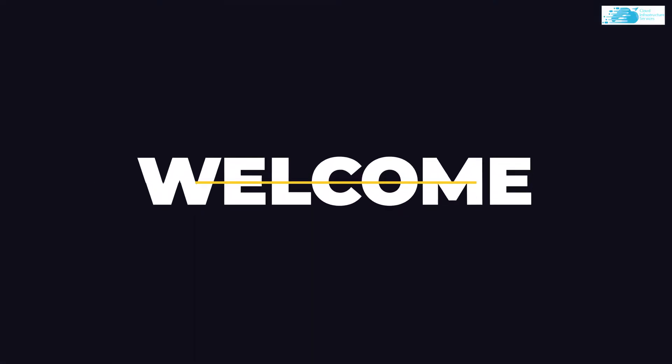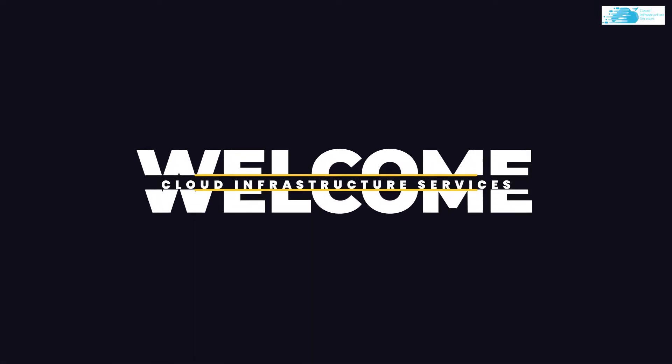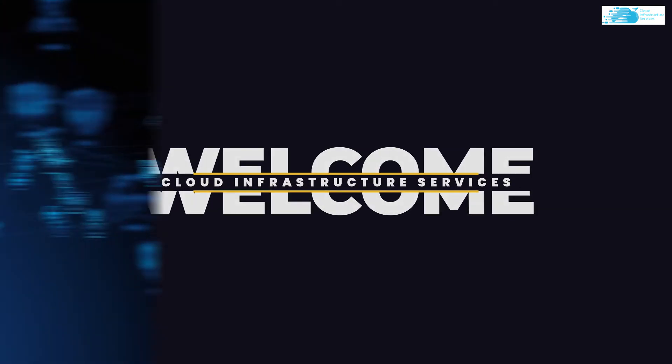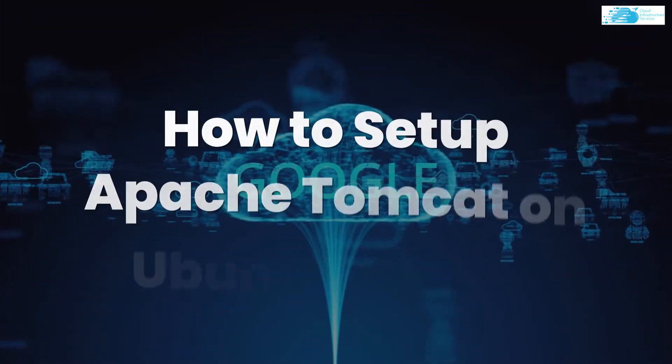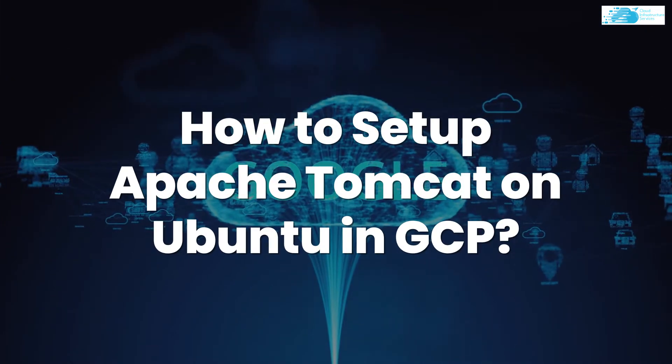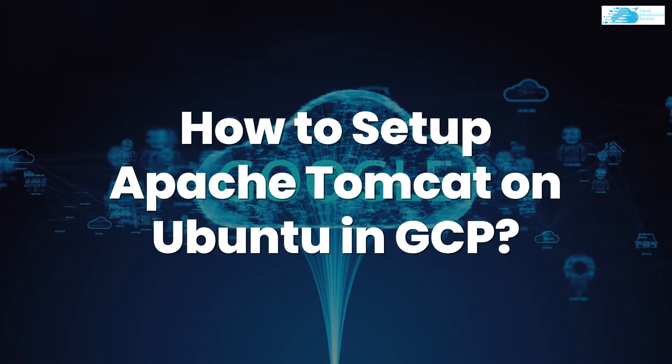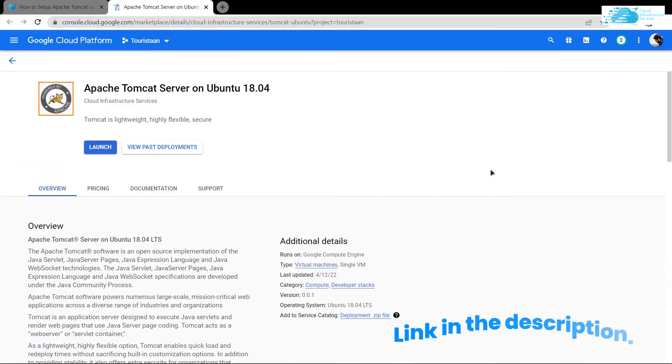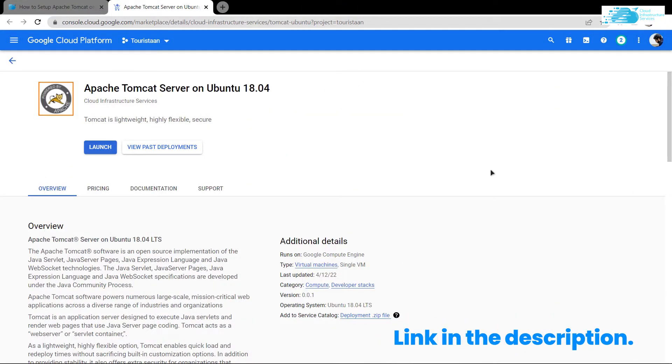Hello and welcome to Cloud Infrastructure Services YouTube channel. In this video, we're going to show you the steps to set up Apache Tomcat server on Google Cloud Platform. Click the link in the description box to get to this listing of Google Cloud Marketplace.